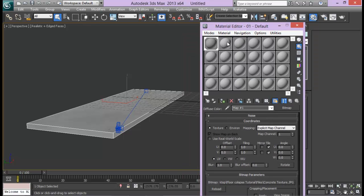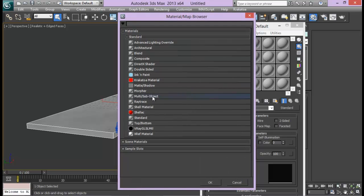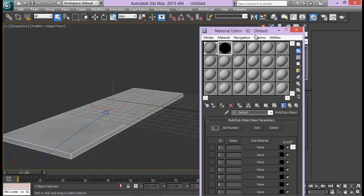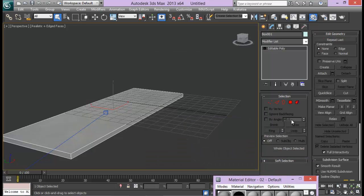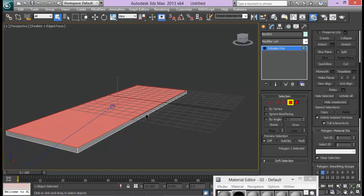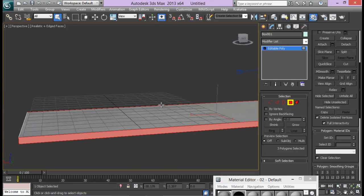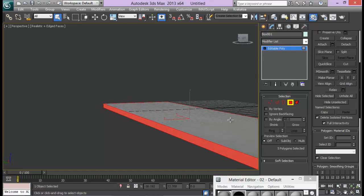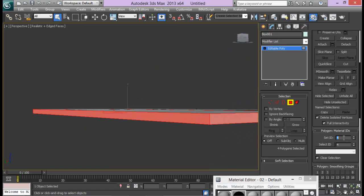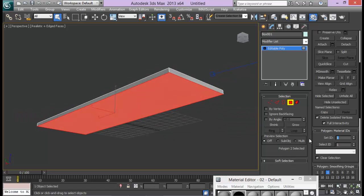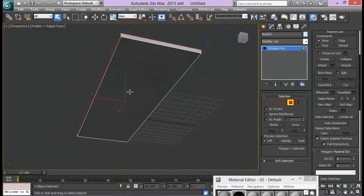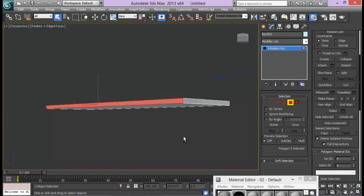Next, we need to create a Multi Sub-Object material so that we can apply a different color to our fragment pieces later. First, let me convert this to Editable Poly. Select the top face — that stays as ID 1. Select all the side faces and set their ID to 4. The bottom face will be ID 2. This way each part of the box gets a distinct material ID.